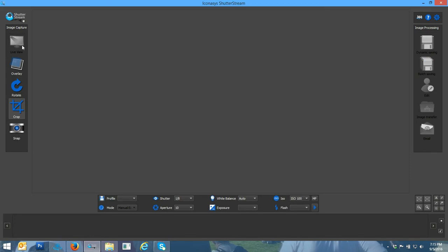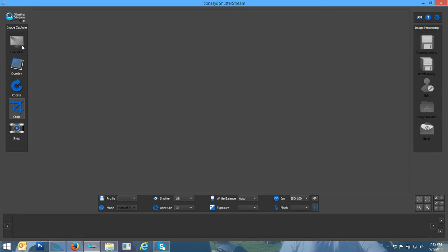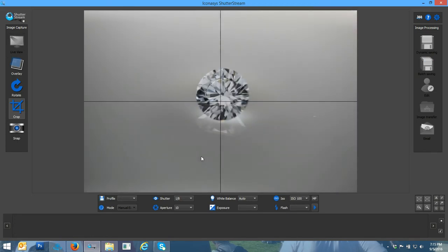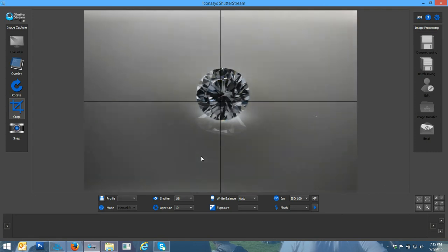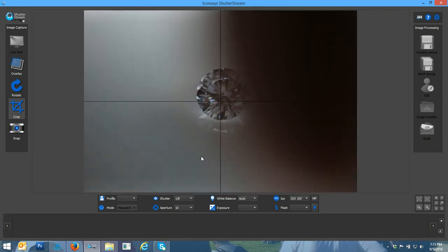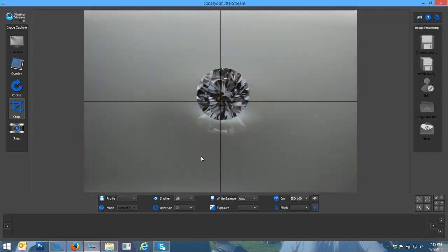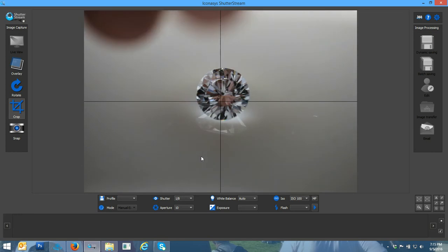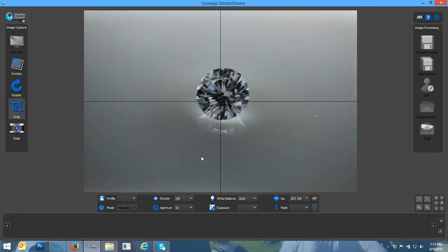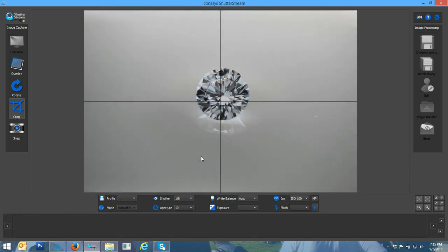My first step is to enable live view. That's going to stream a real-time preview of what our camera sees onto our monitor screen. If I put my hand in front of my subject, you can see it going back and forth. So let me just close the top of the studio again here.